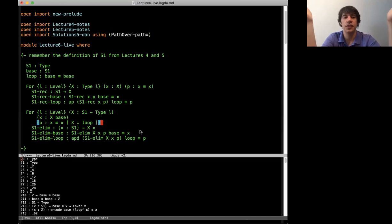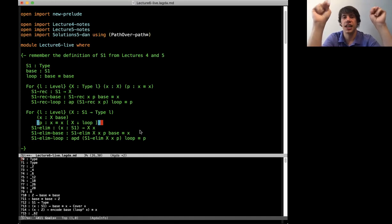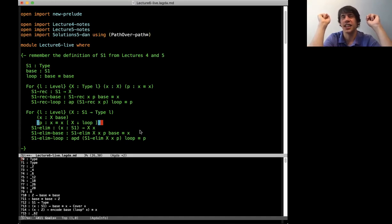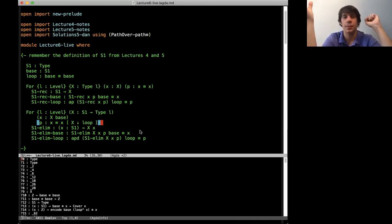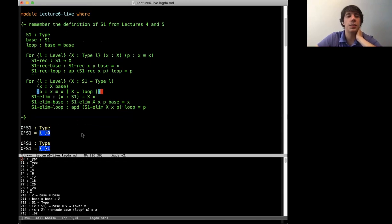A fun thing to do in homotopy type theory is to try to prove basic algebraic topology results about these spaces. One of the basic things people try to prove is to calculate what's called the homotopy groups of a space. We don't quite have the technology on the table to talk about homotopy groups yet, because doing so uses truncations, which we haven't talked about yet. The truncation operations are the best way of approximating a type as a type of a particular truncation level, and with that you can really define what an algebraic topologist would recognize as the homotopy groups.